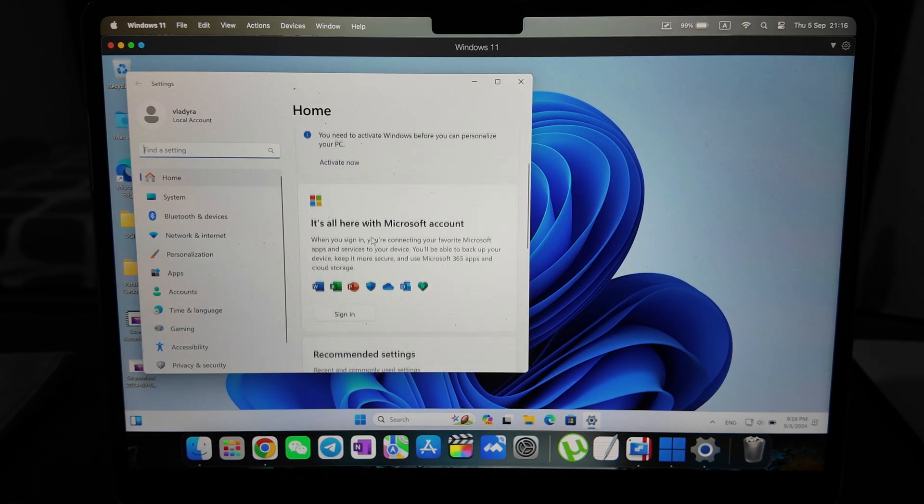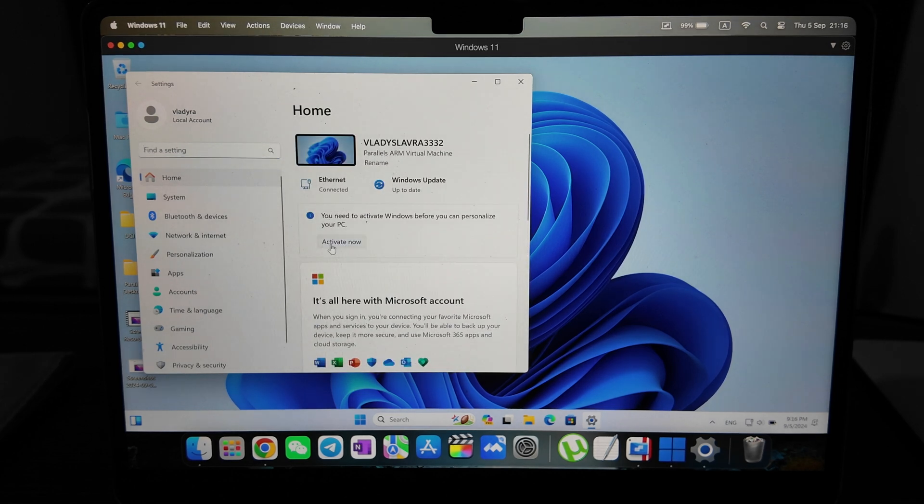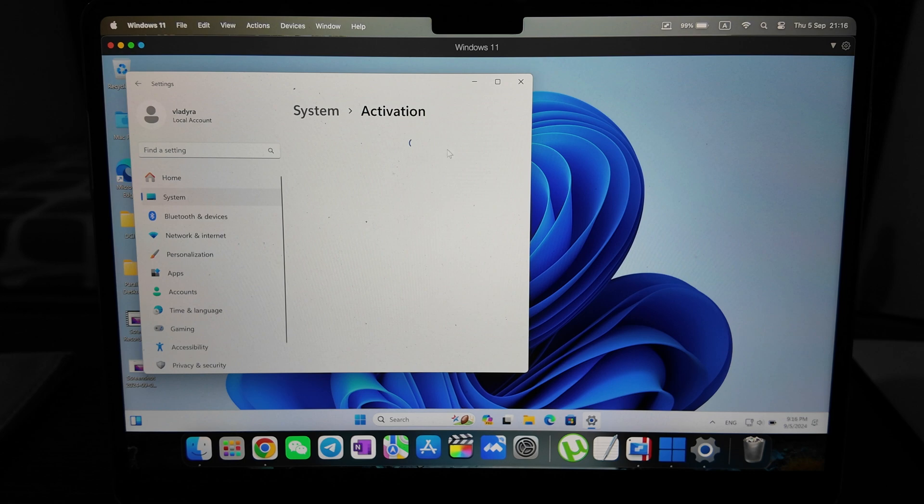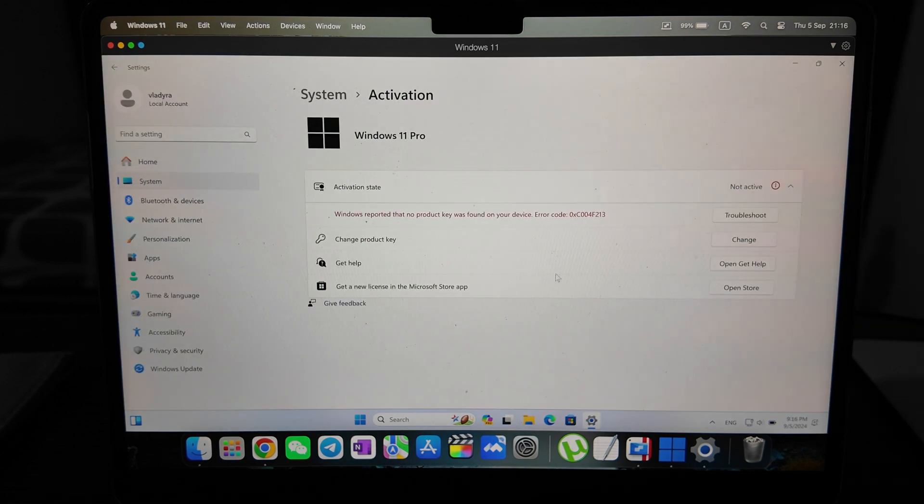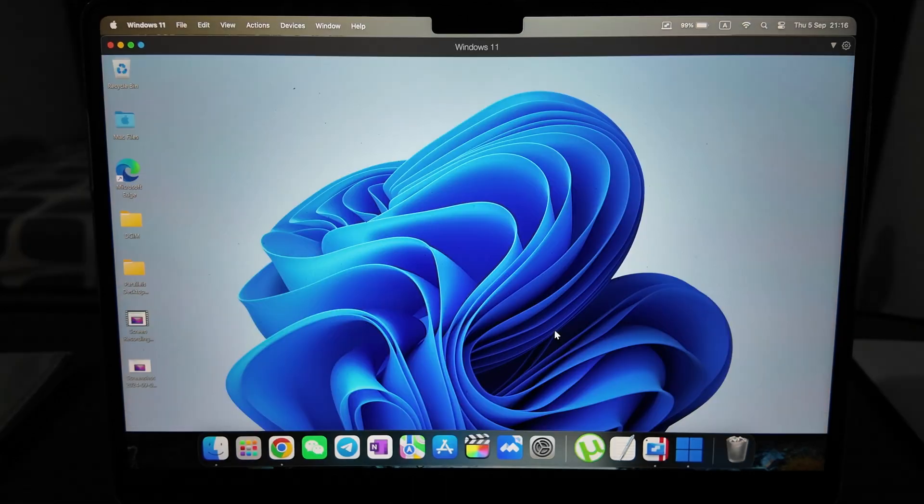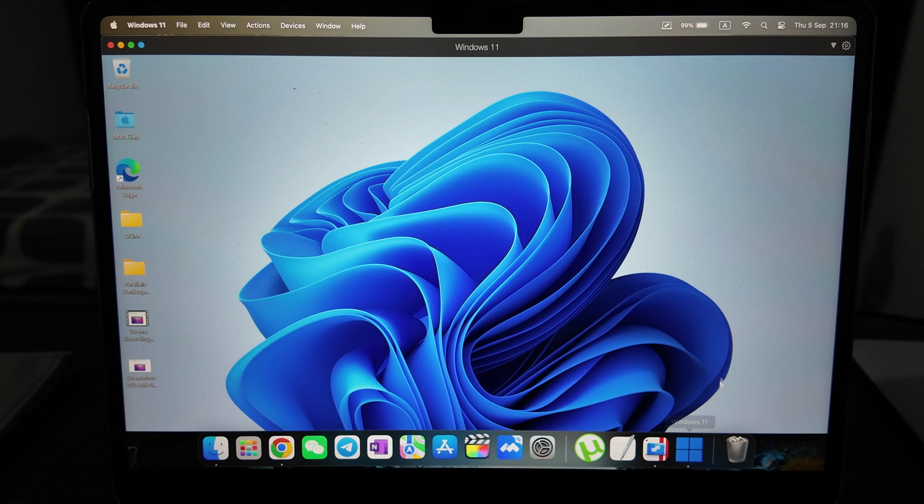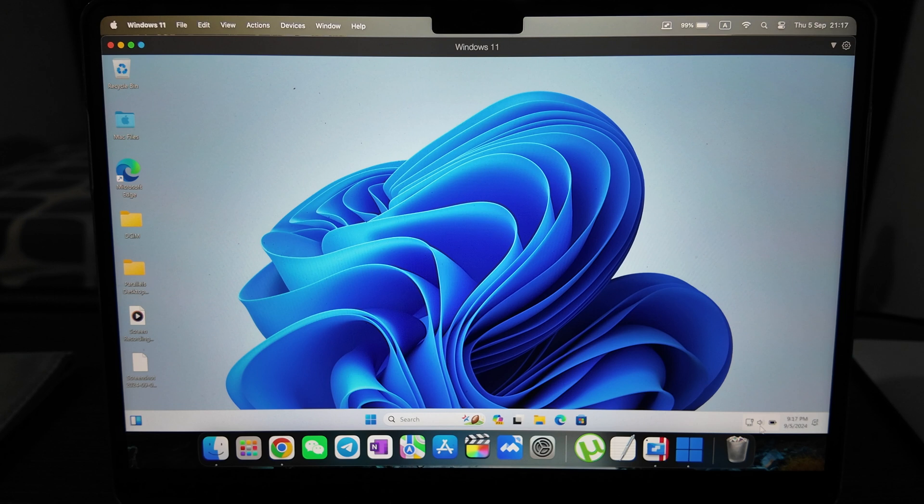But usually it never activated, then somehow activated by itself after like a restart. It just activates somehow by itself, I don't know how it works.